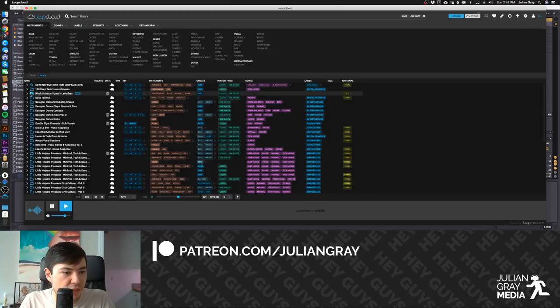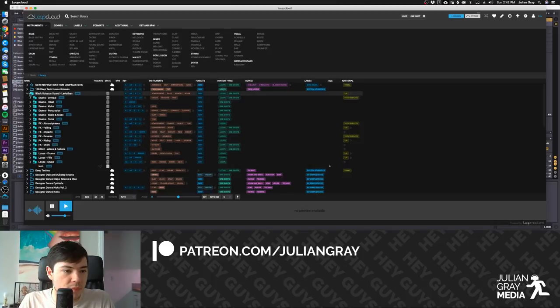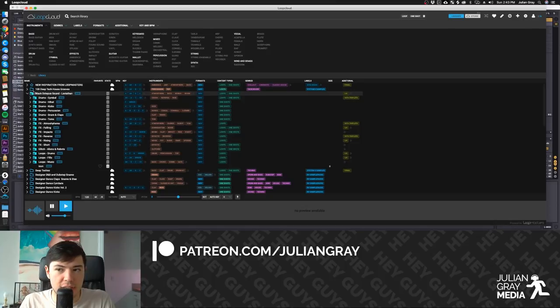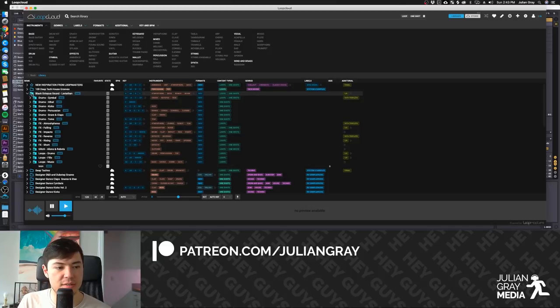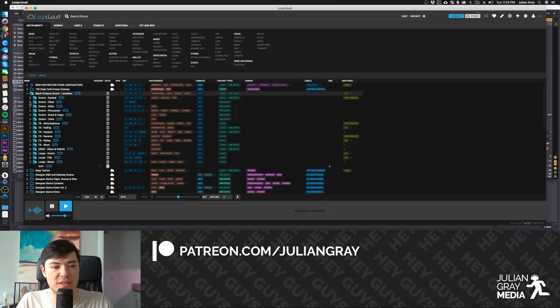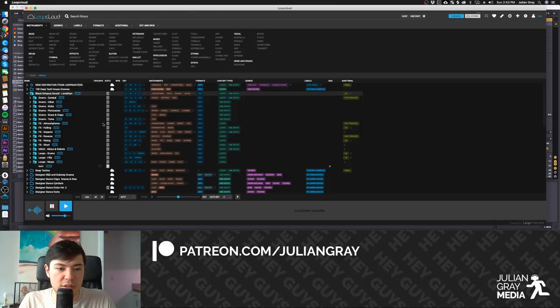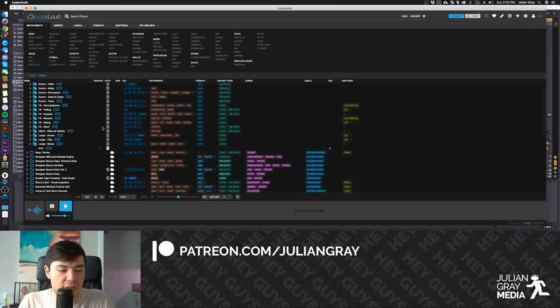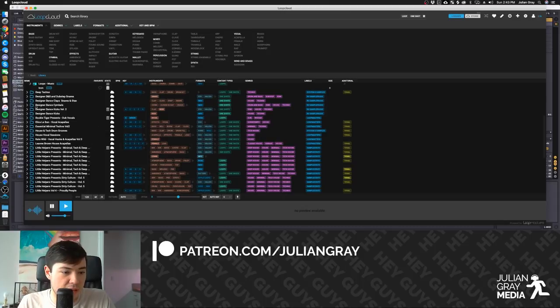As you see, I've already imported one pack, my favorite pack, Black Octopus Sounds Leviathan. It has a different icon from the packs you would get on something like Loopmaster. So you can see it right here. It's this little user folder. And that's a user folder because it is one of my local sample packs that I've imported into LoopCloud.